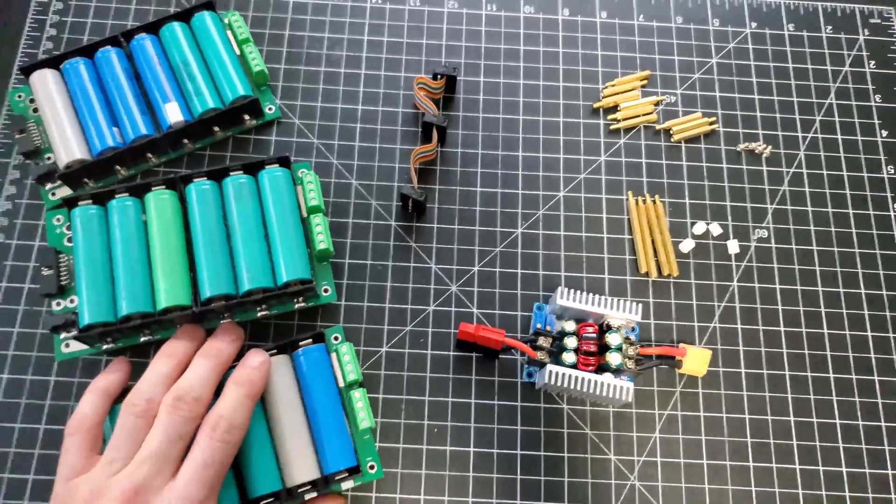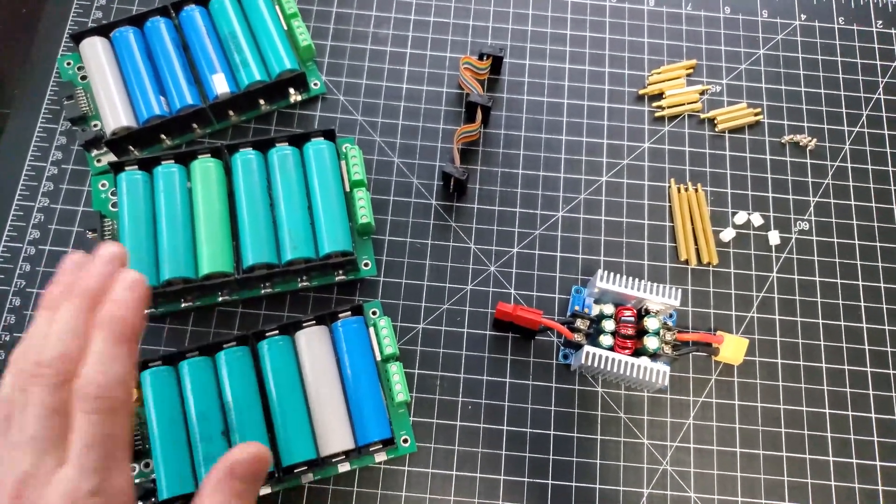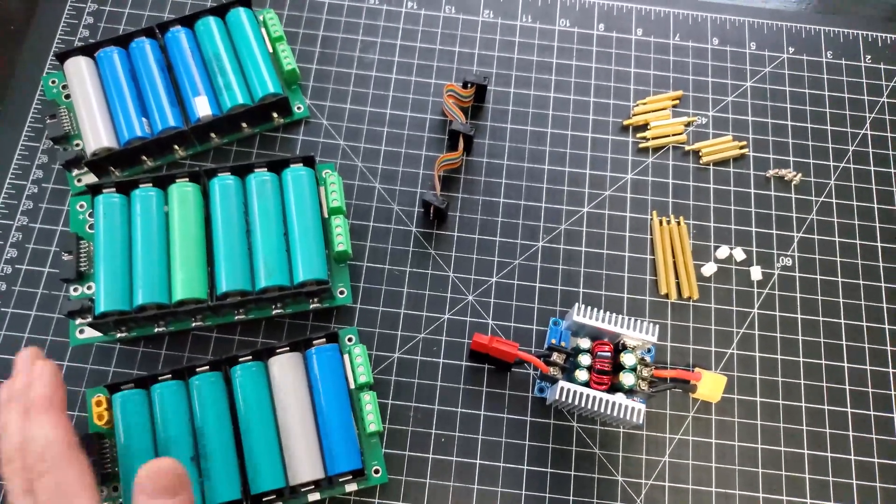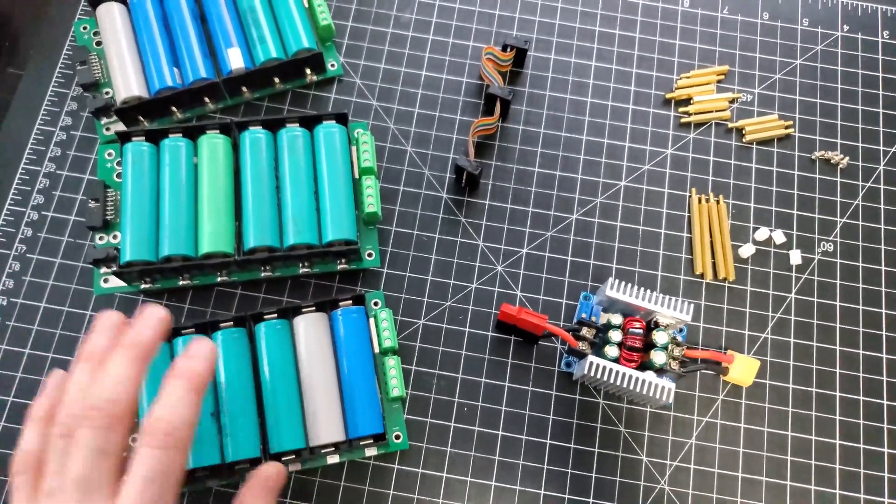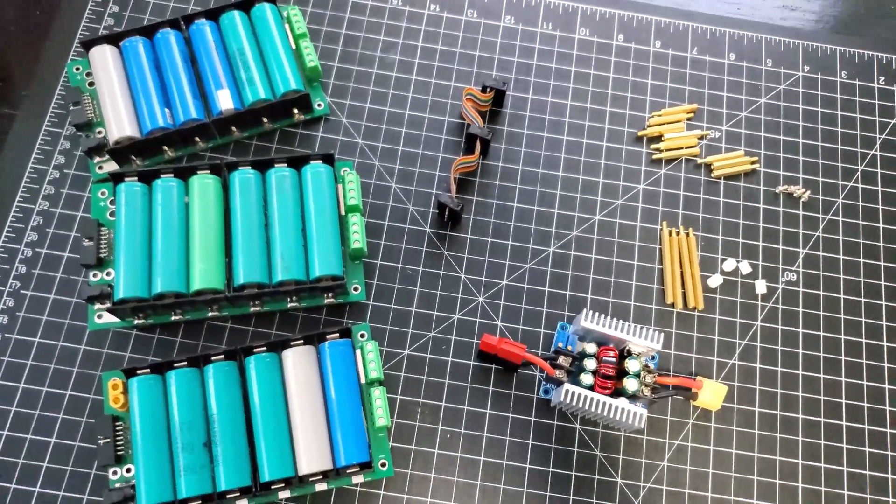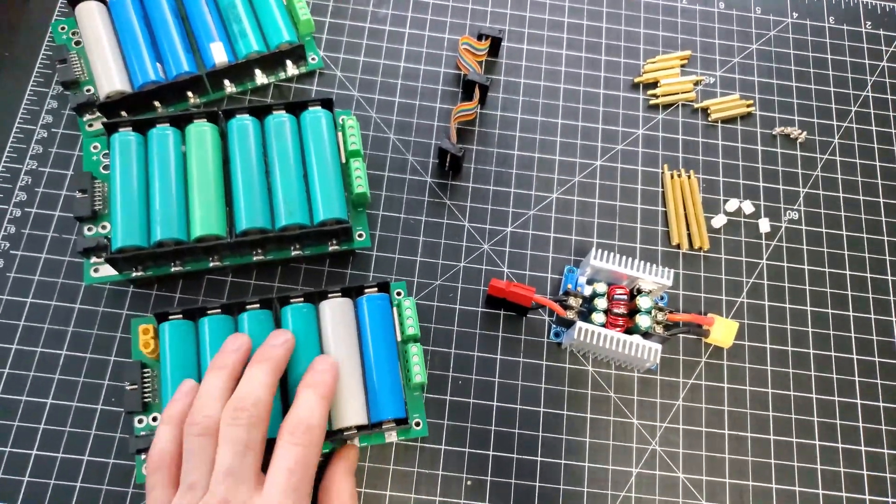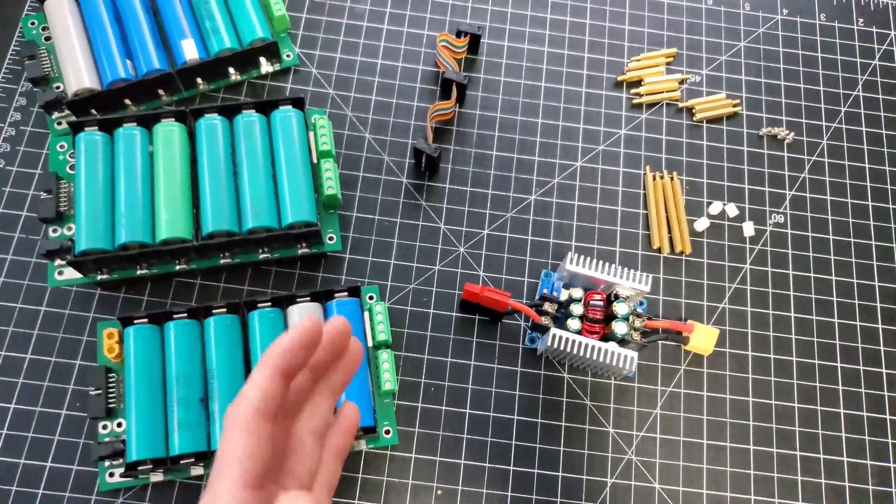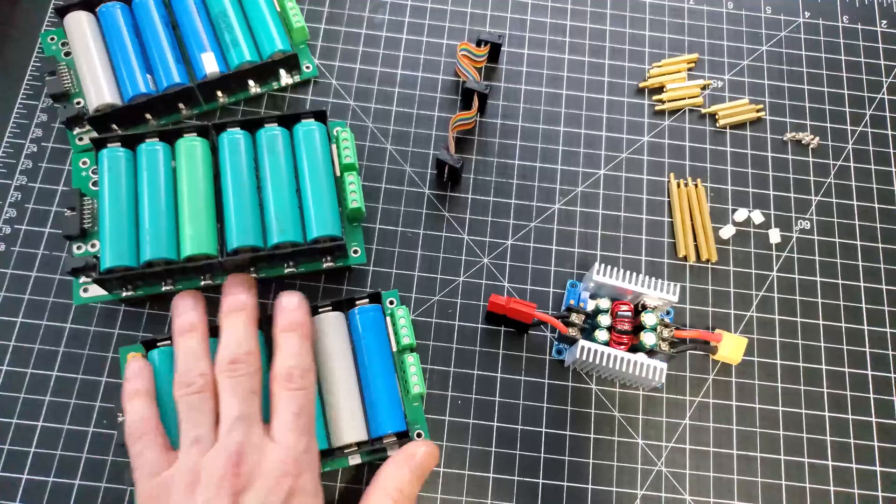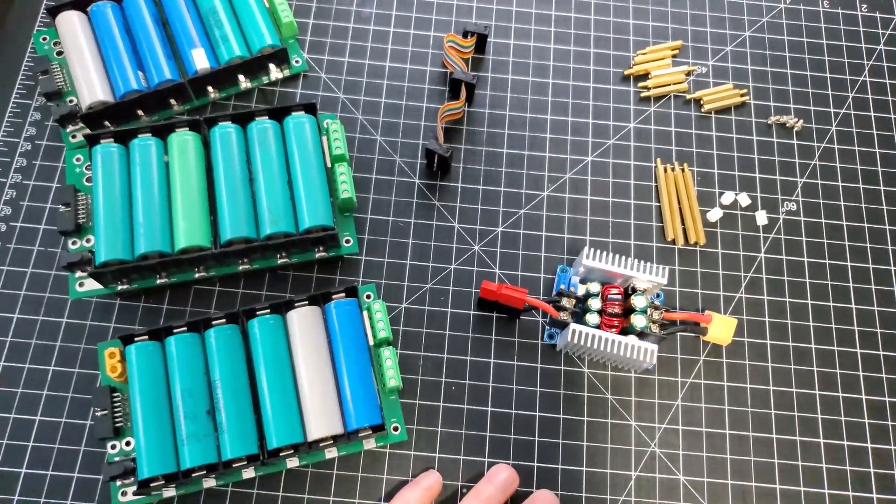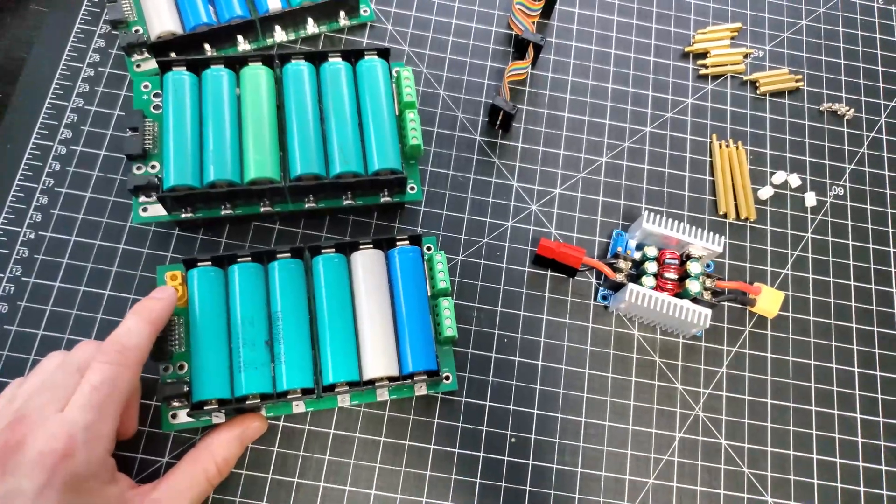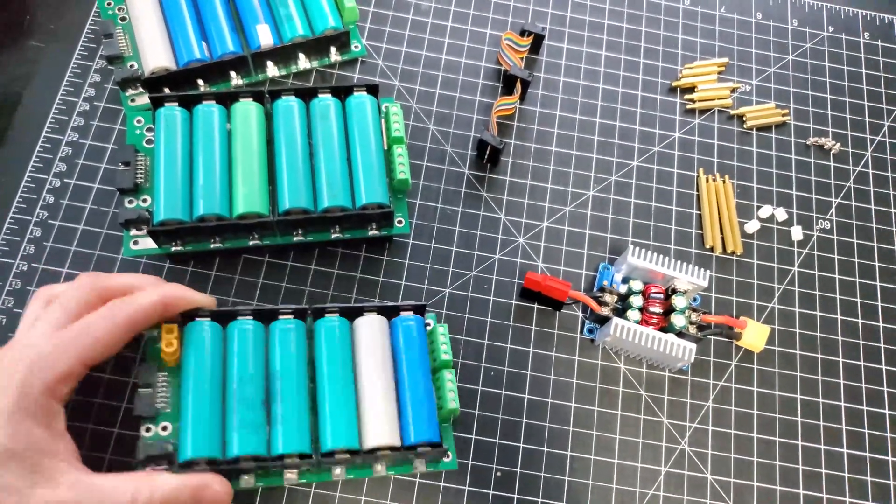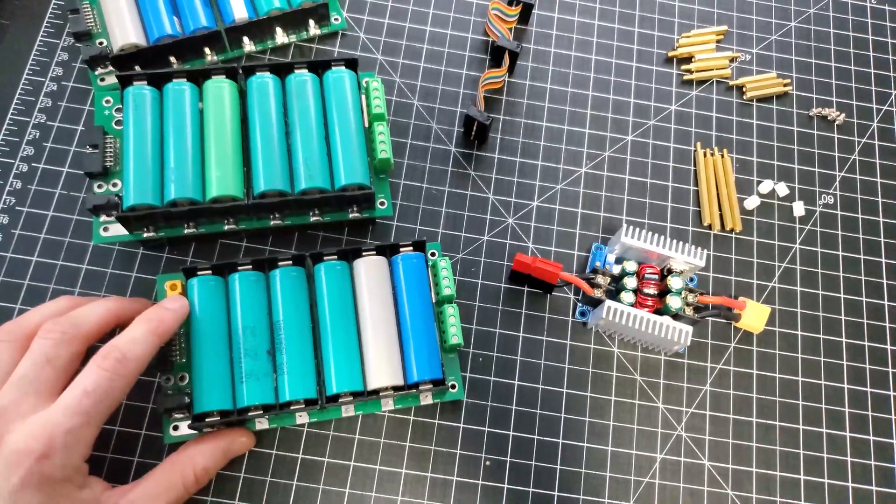I've already got the cells populated in there. I categorized each one of them as best I can. Again, these are all recycled cells, so they have different life left in them. I categorized them as best I could so they're all similar within their groupings, trying to keep everything as even as possible. There is one of these, the one that has the BMS on it, is the one that has the XT60 connector on it so I can connect it to this guy.